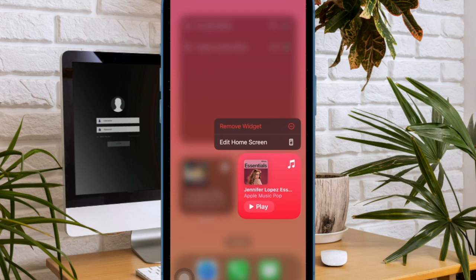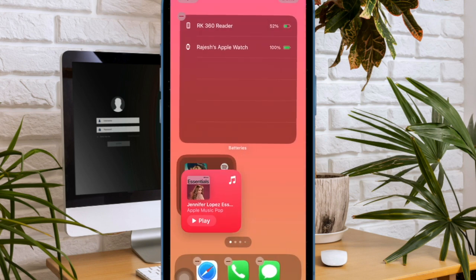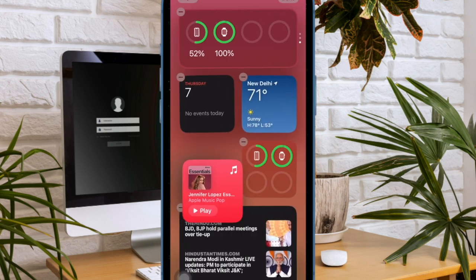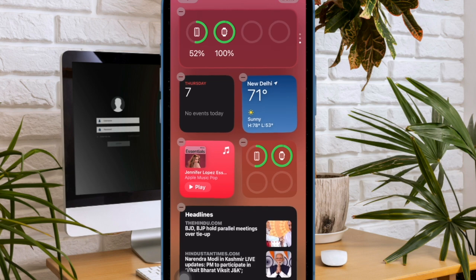Hi friends, what's up, this is Jacky from 360D. It's time to learn how to customize today view widgets on iPhone.